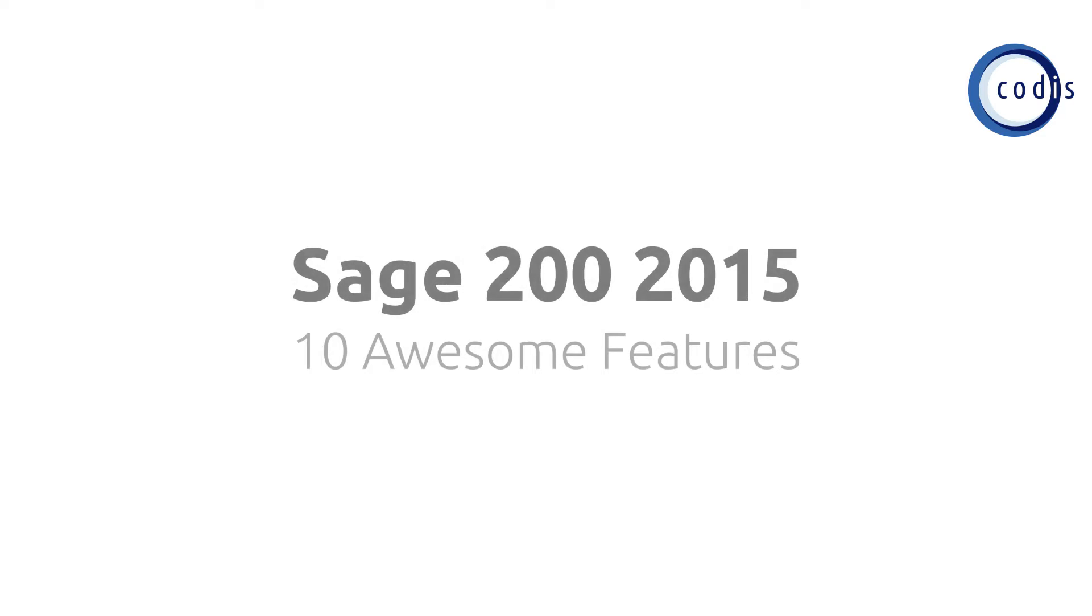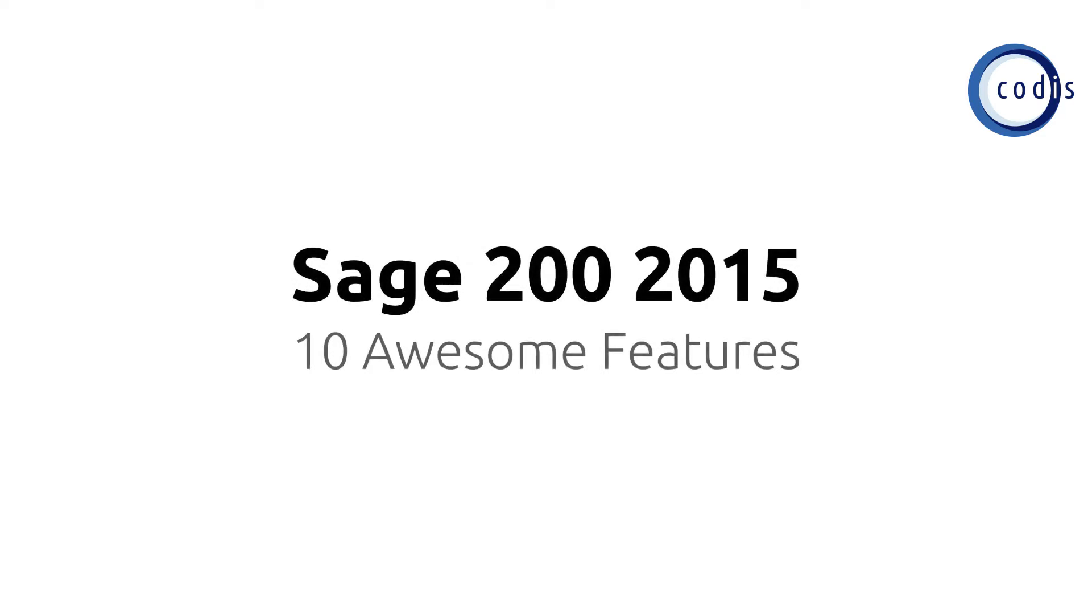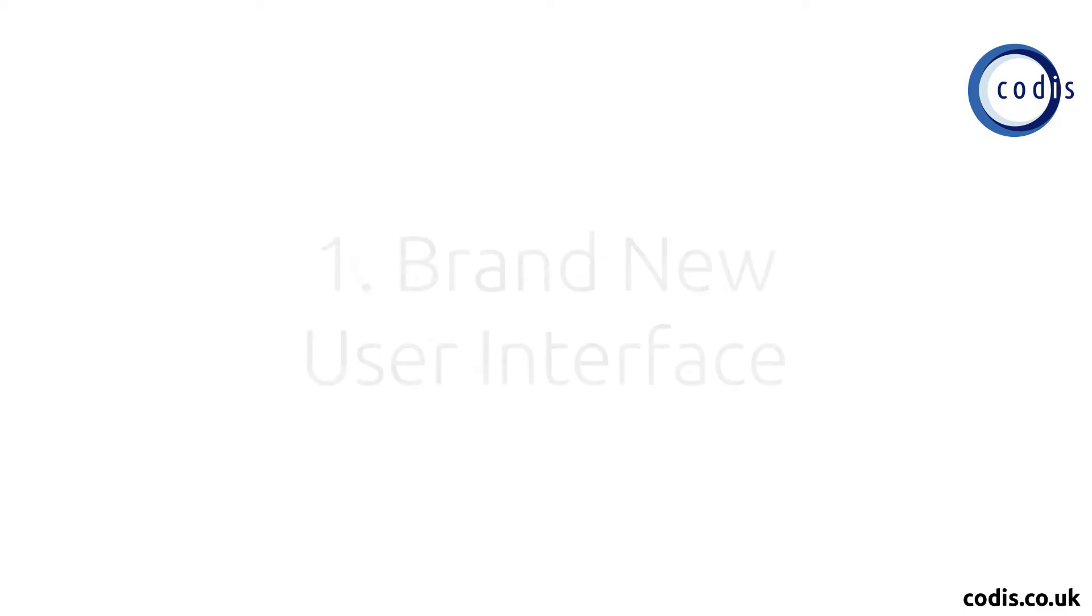Sage 200 2015 is a great update to the already popular ERP system. Here are 10 awesome features this new update provides.